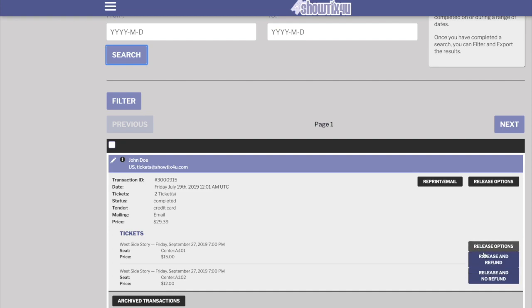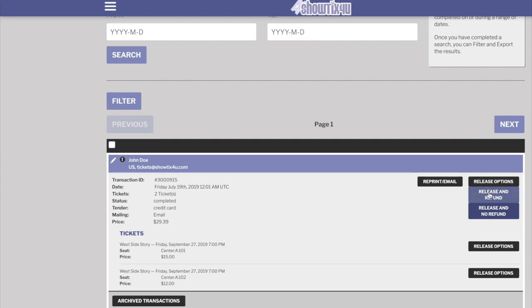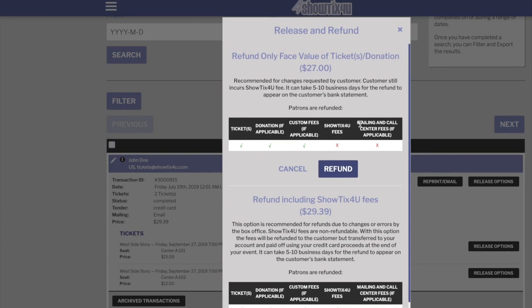You can also release and refund, or release and no refund, for individual tickets. For this example, we'll choose Release and Refund. You have two types of refunds. The first type is to refund only the face value of the tickets and donation. This means that if the Showtix4u patron paid the Showtix4u fees, they're only being refunded the face value of the tickets and not the fees. Please note, Showtix4u fees are not refundable.